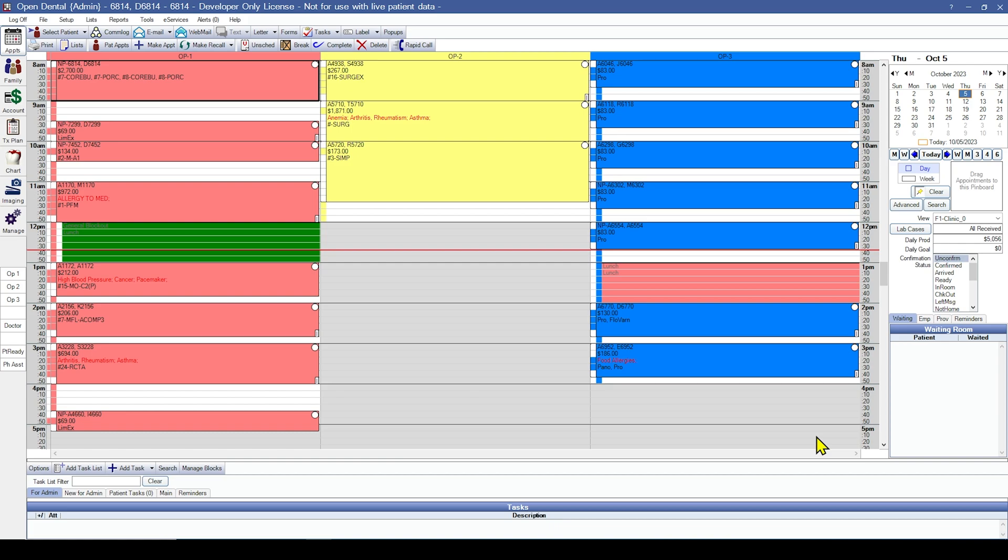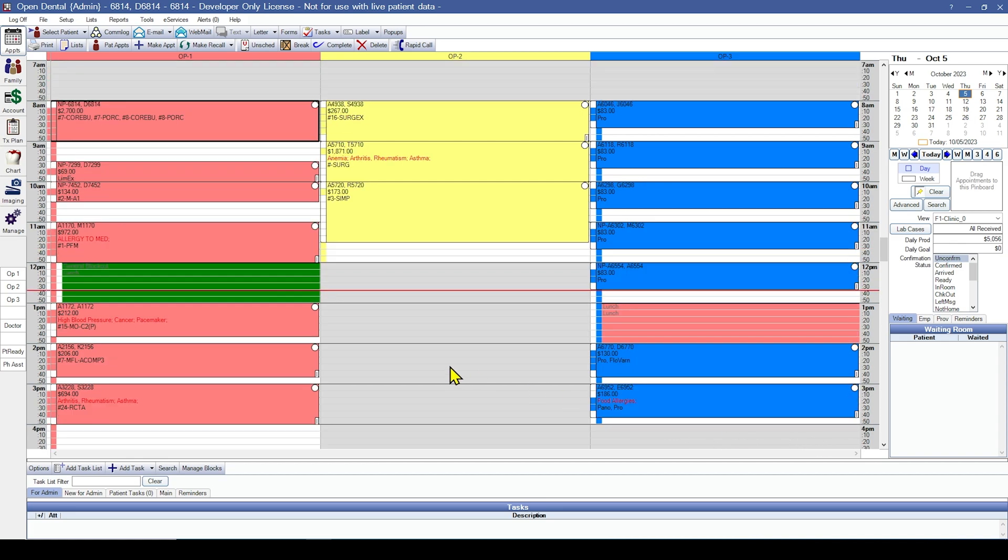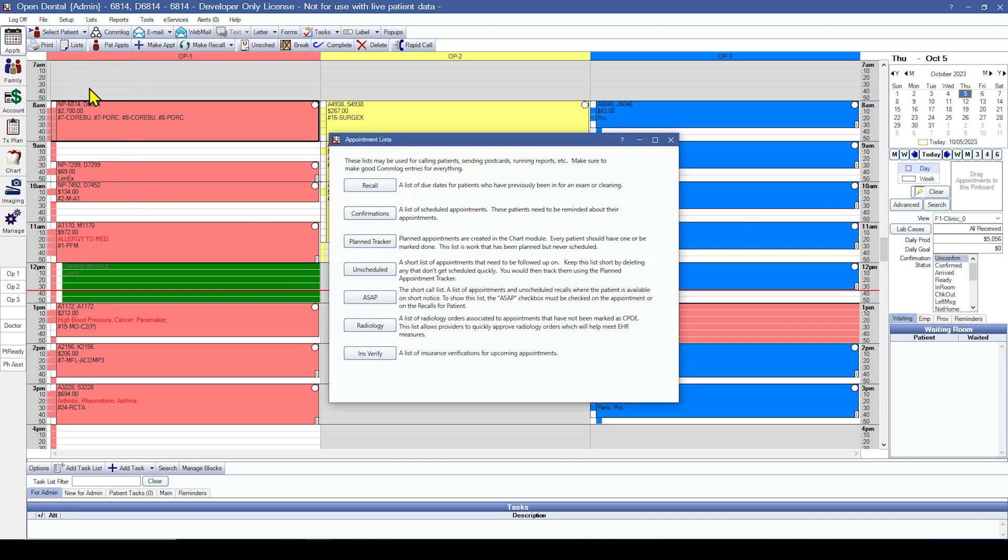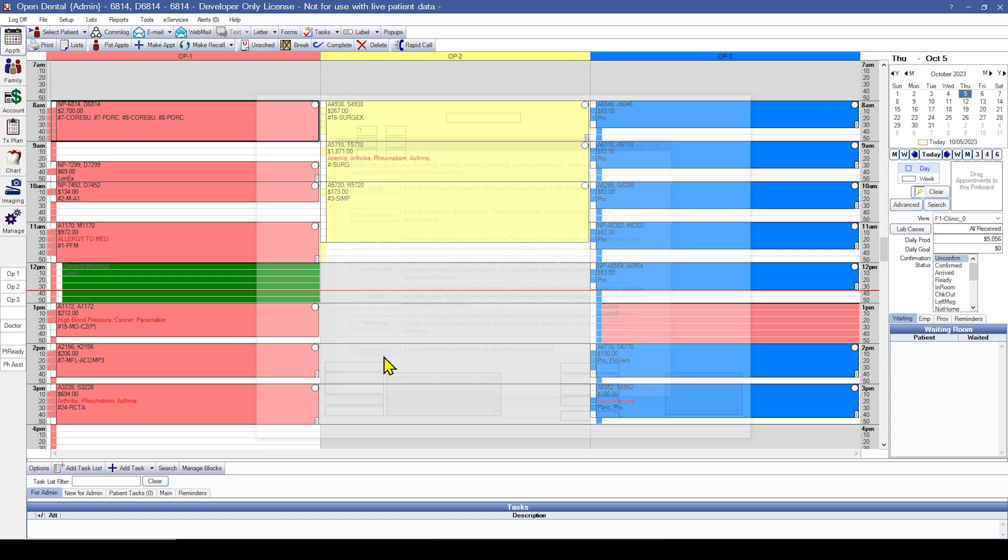Next, you will need to verify insurance benefits. The easiest way to do this is using the insurance verify list in the appointment module. So within the appointment module, I'm going to come up to the top left and I'm going to click on Lists. Then I'm going to come to the bottom and click on Insurance Verify.